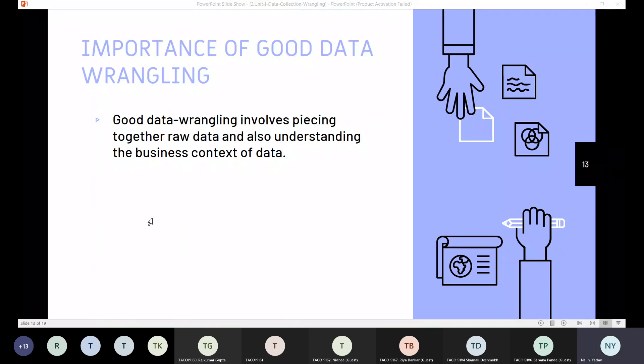To create a whole picture of this, what happens generally in a business? This data is decentralized. You can take an example, take an example of bank applications.